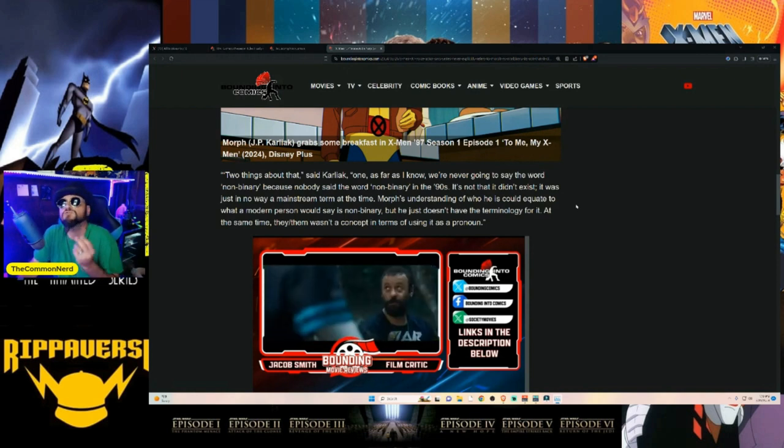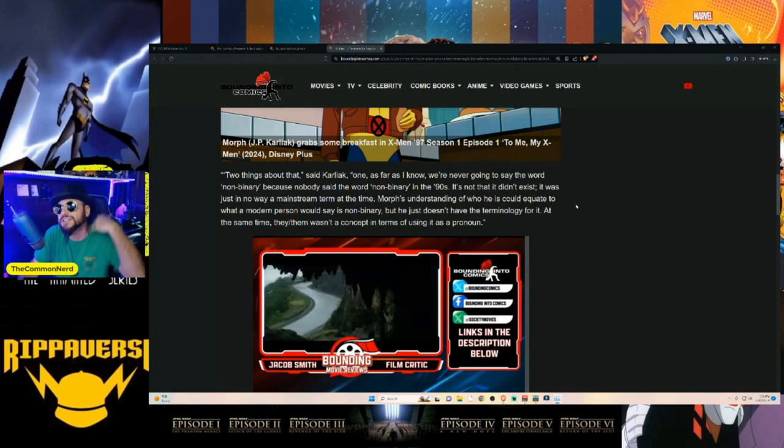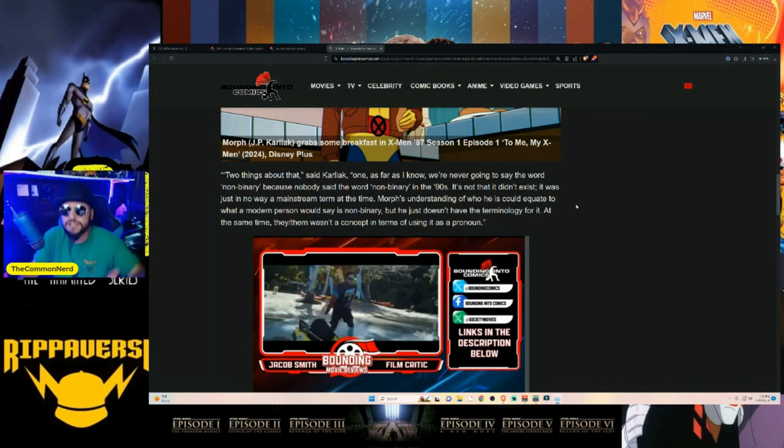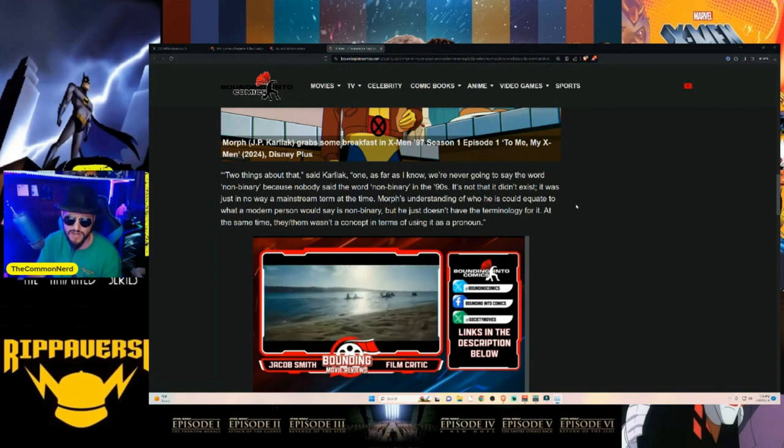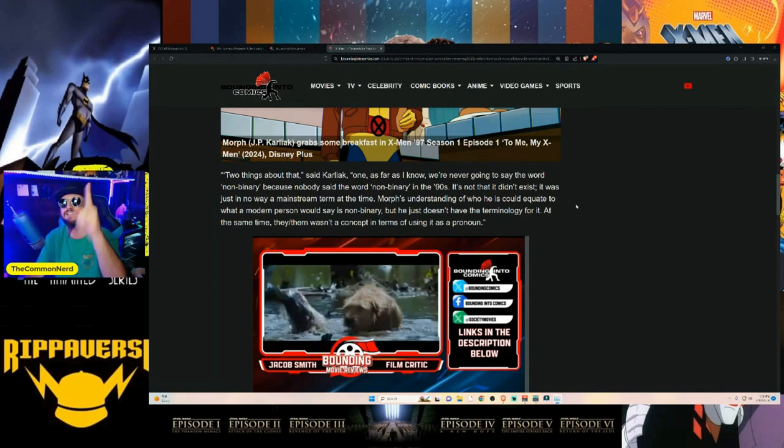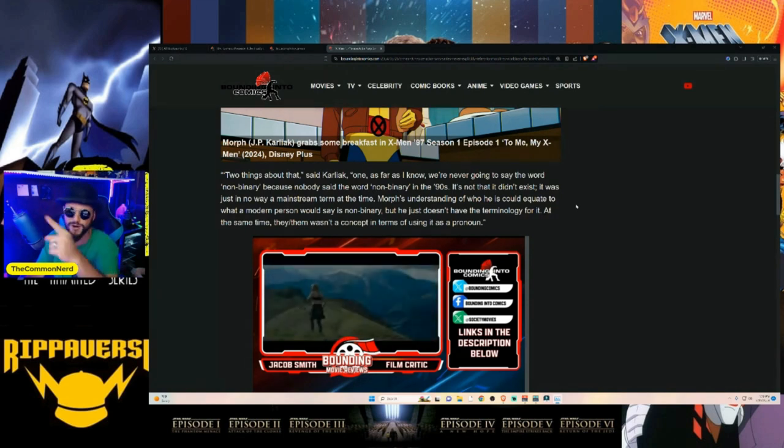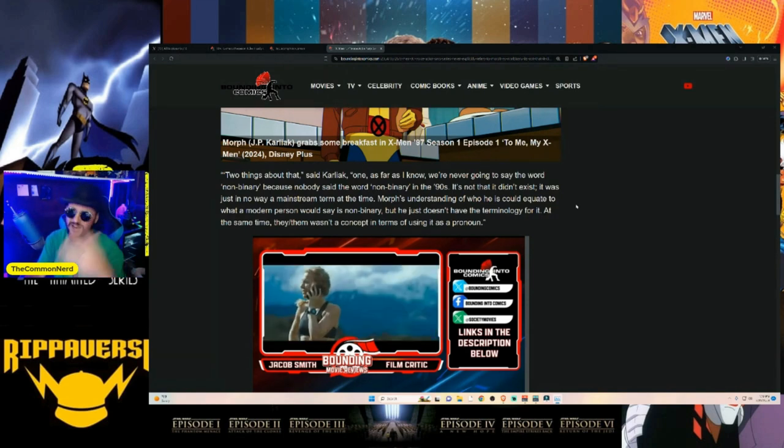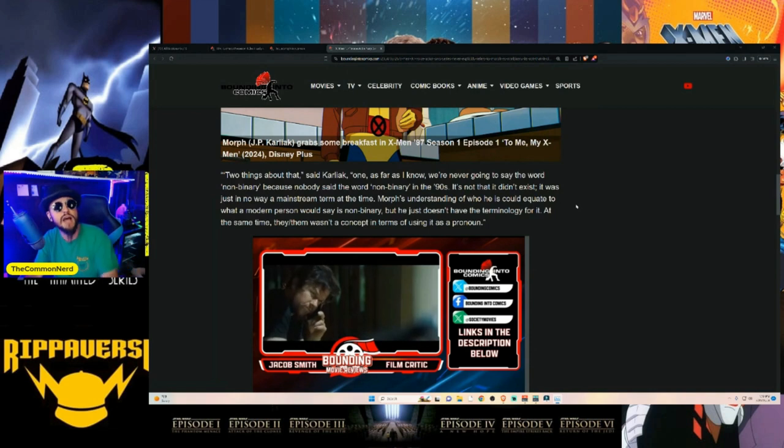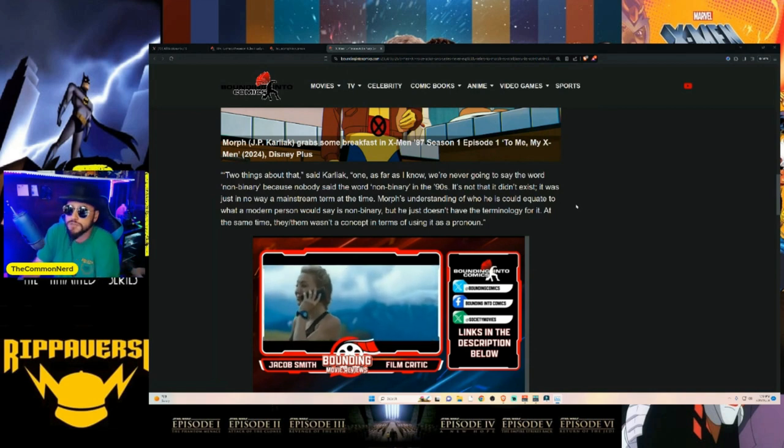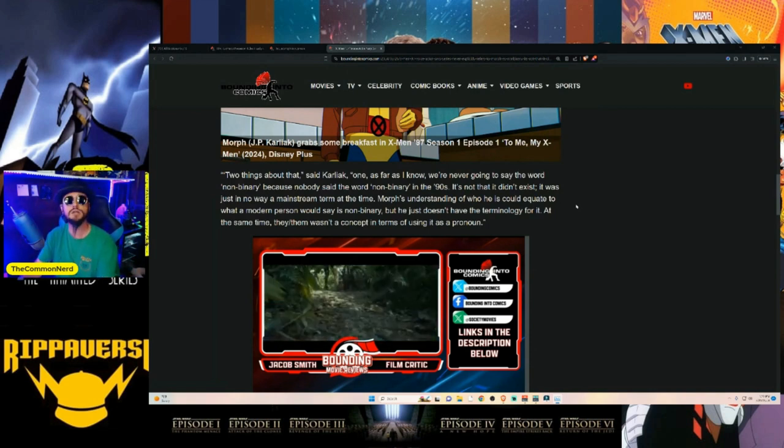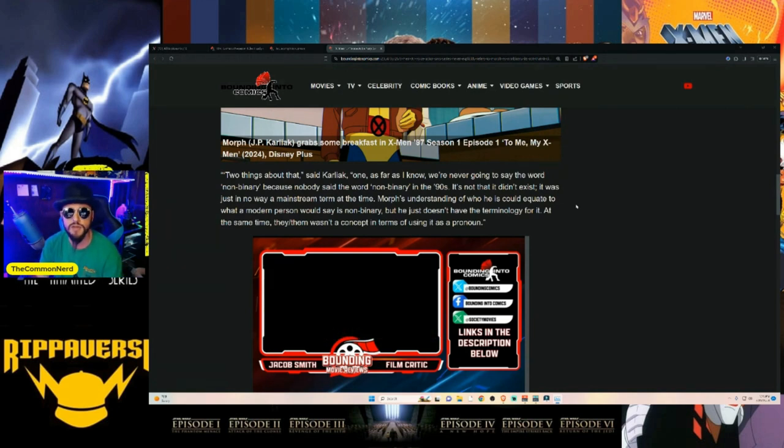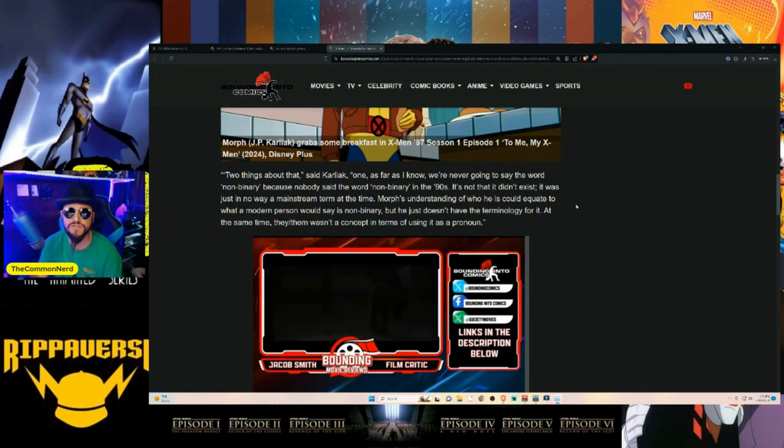'Morph's understanding of who he is could equate to what a modern person would say is non-binary, but he just doesn't have the terminology for it.' Oh, that's right—he's not as educated, he's not as enlightened. People in the 90s weren't as enlightened as you crazy ideological assholes are nowadays. I see it, you're so much smarter than the rest of us, I completely understand now. 'At the same time they/them wasn't a concept in a term, using it as a pronoun.' Because it's not a pronoun—they/them refers to a group of individuals.